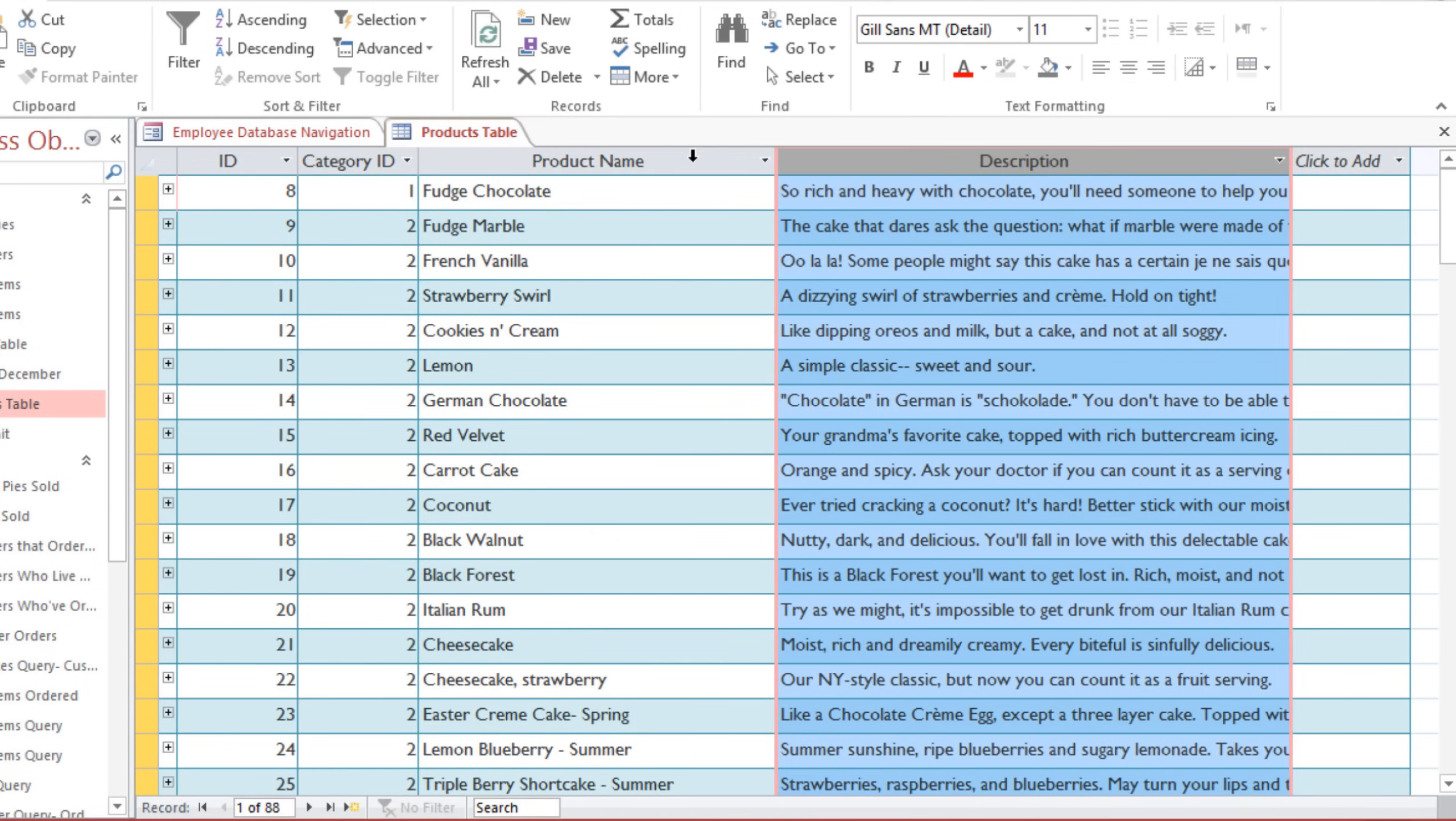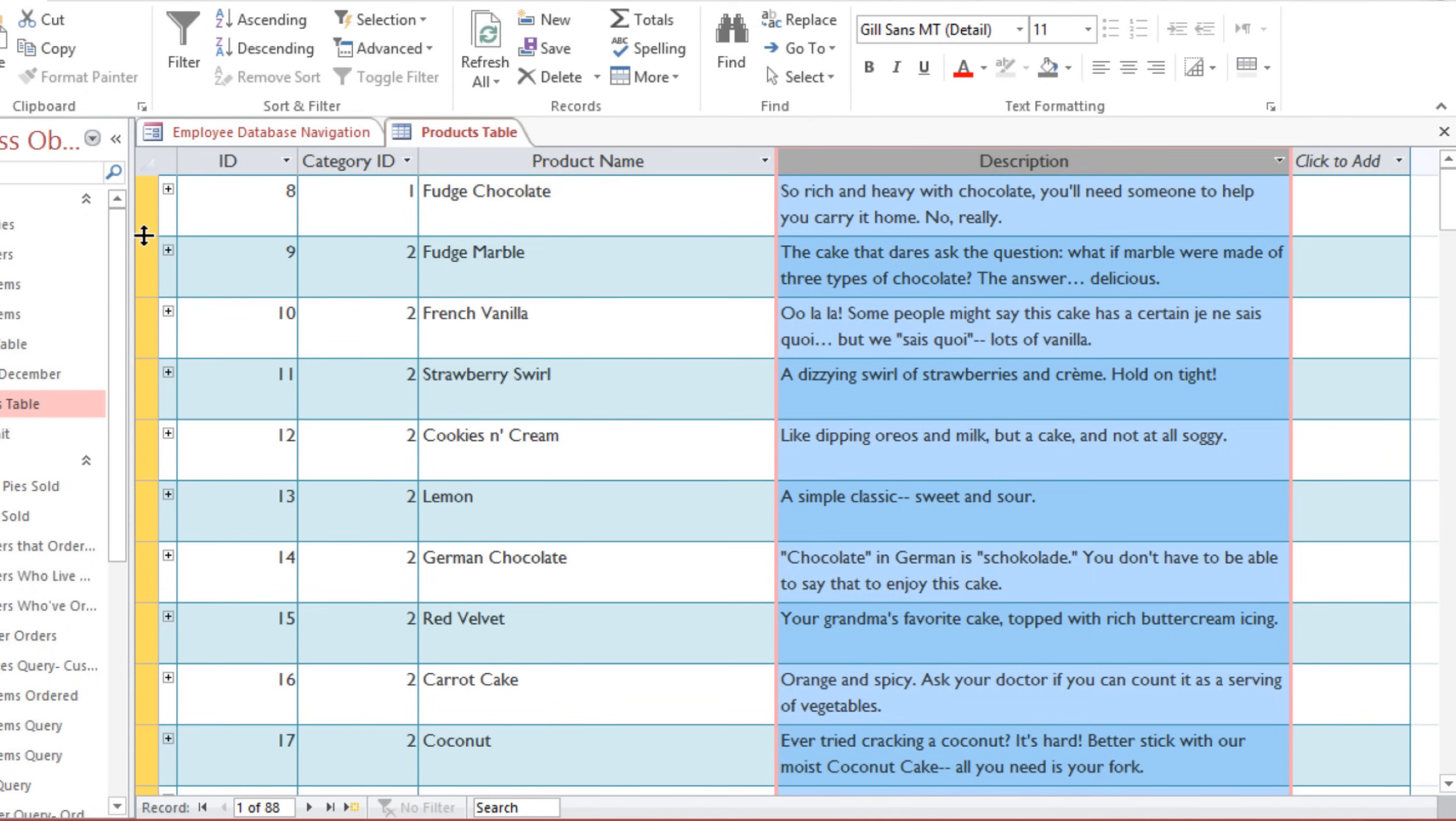The problem with this is that now the descriptions get cut off, so I need to make the rows taller so I can see the entire description for each item. You'll notice that when you change the row height, all of the rows in the table will change to be the same height.